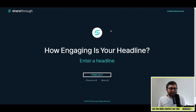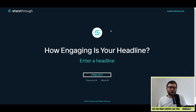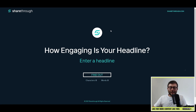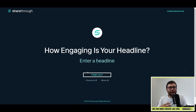Let's head over to my screen. If you want to see more content like this, please make sure to hit the like button because it really helps the channel grow. This website is called headlines.sharethrough.com — I'll leave a link in the description below. The way this works is you enter your headline and click 'Find Out' and it will give you an analysis and a score.